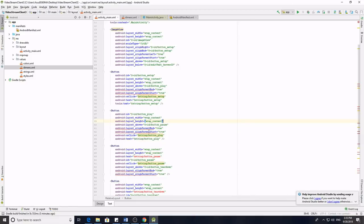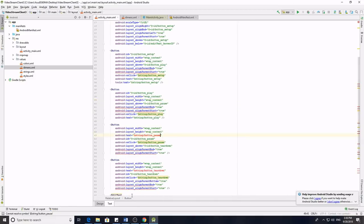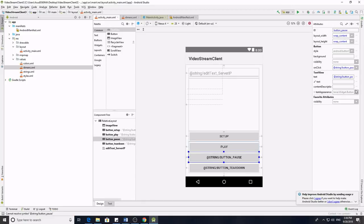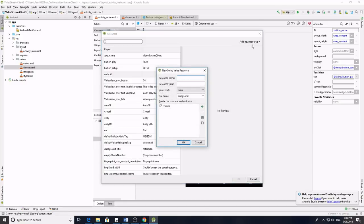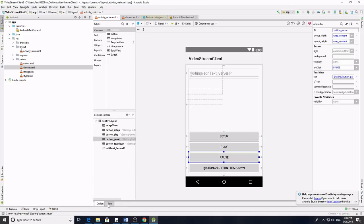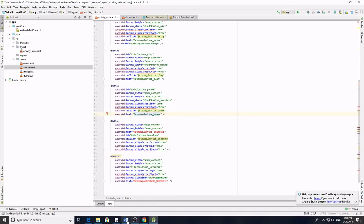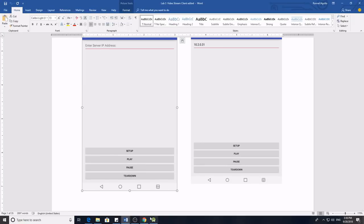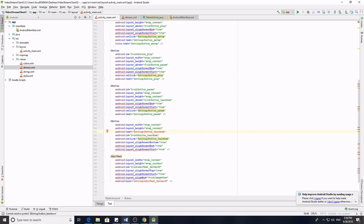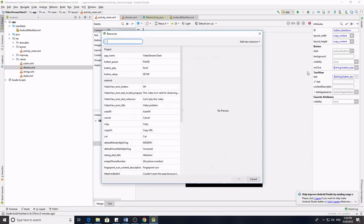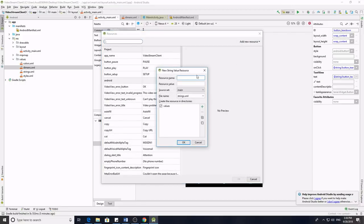That line is already fixed. Next is the button for Pause — same procedure. Under Text, New String Value, resource name is button_pause. For the resource value it should be Pause. The fourth one is our Tier Down button — same as the previous procedure, click that button then Text, Add New Resource, New String Value, button_tier_down. Resource value should be Tier Down.